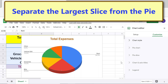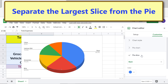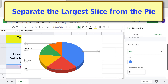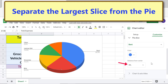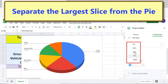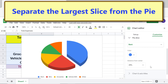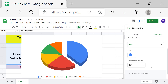To separate the largest slice from the pie, click Pie Slice. Click the box and select the largest category if it is not already the default. Since Rent is the largest category, it is already selected, so I will skip that step. Click Distance from Center and select a percentage. I'll set this back to 0% to create a regular donut hole pie chart.